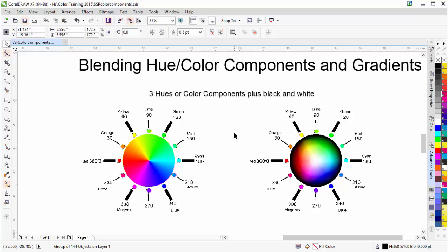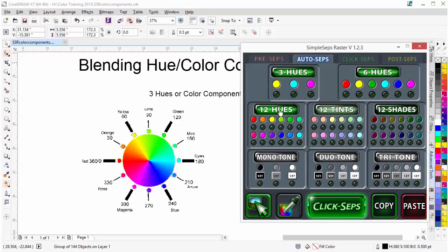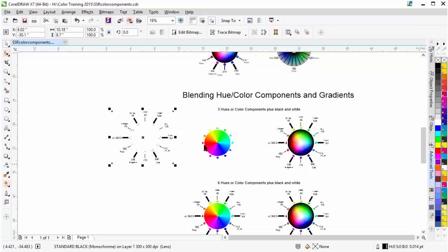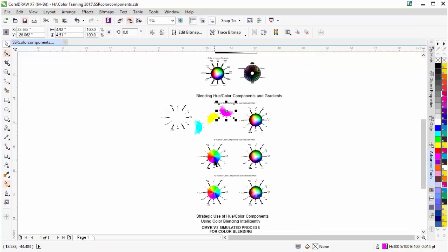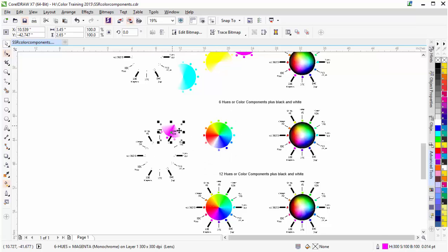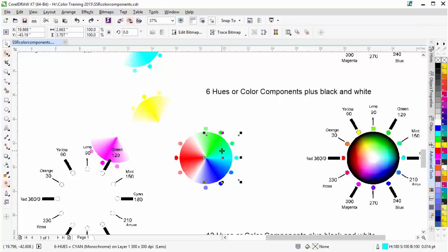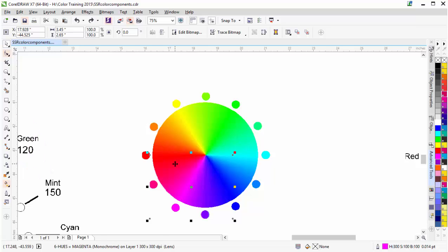So you can see we break things down in Simple Steps Raster based on our simulated process printing, working in 3, 6, or 12 hues. Our hues are our color components. Here we can see a three-color split — with the black, you've got cyan, yellow, and magenta. If we come down to the six-color split, we can see a different, deeper split going here. The thing that's very important to understand is the blending ramps or gradients — the way in which these colors blend together is the critical part of screen printing with halftones, so that you get accurate blending or an accurate simulation of continuous tone.